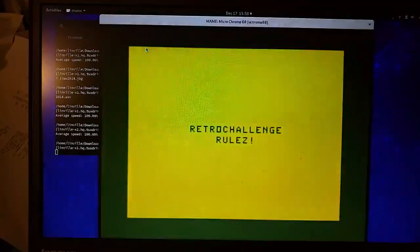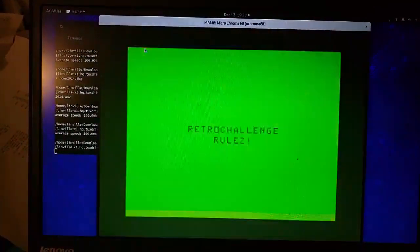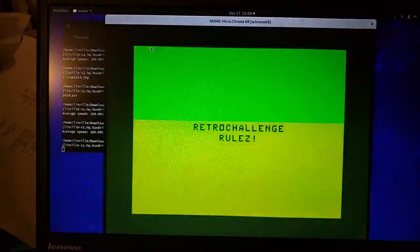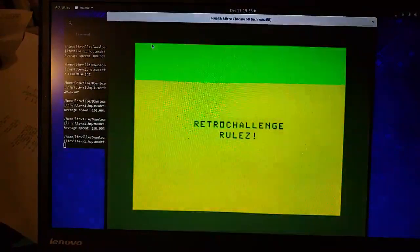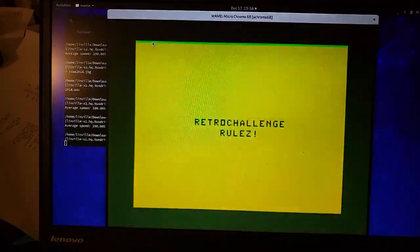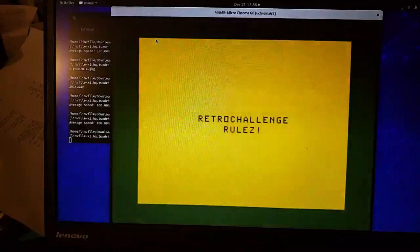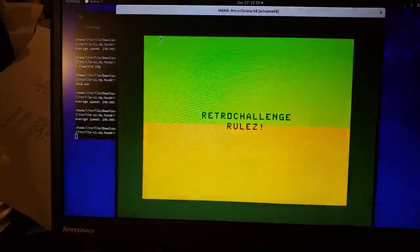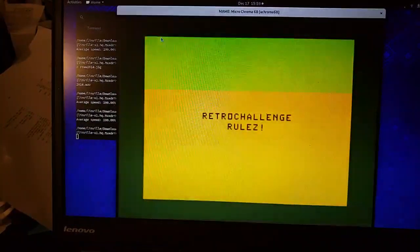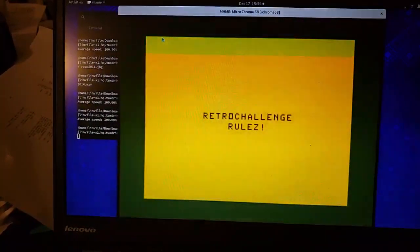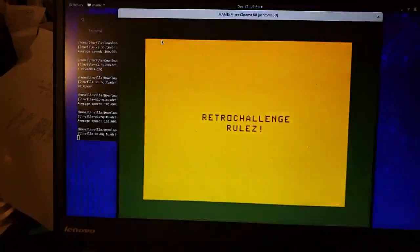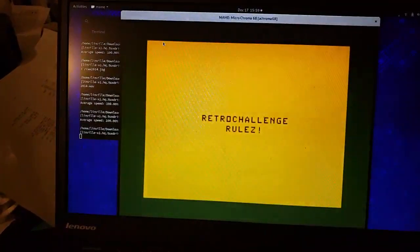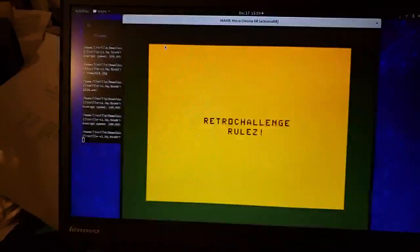I've been toying around with the Microchroma 68 emulation on MAME, figuring out how to get a cassette image — or a code image formatted for cassette — and converted into a WAV file that could be loaded by the emulator or by real hardware. It uses Kansas City Standard, which is not so standard. I think I may have figured it out.